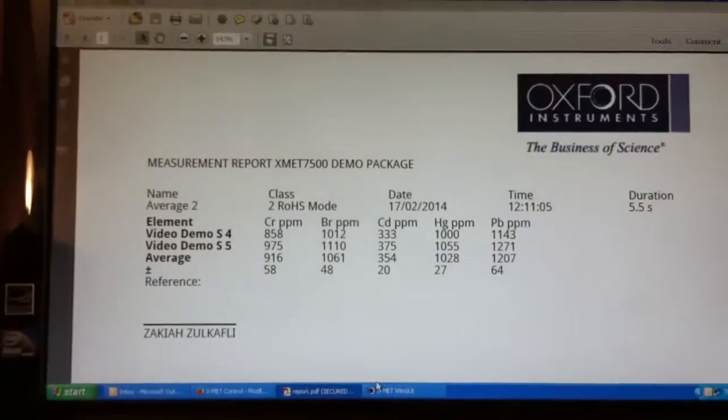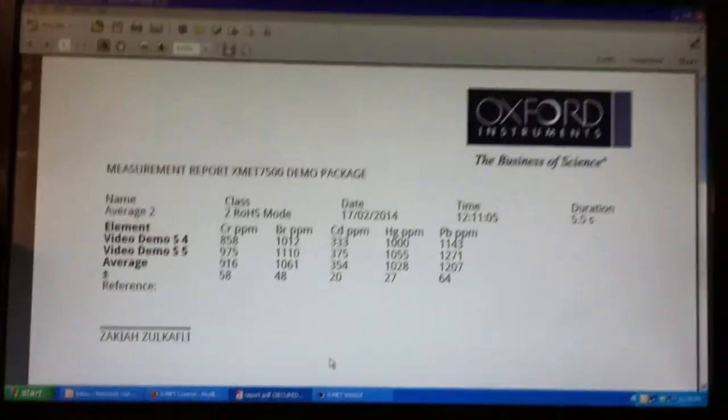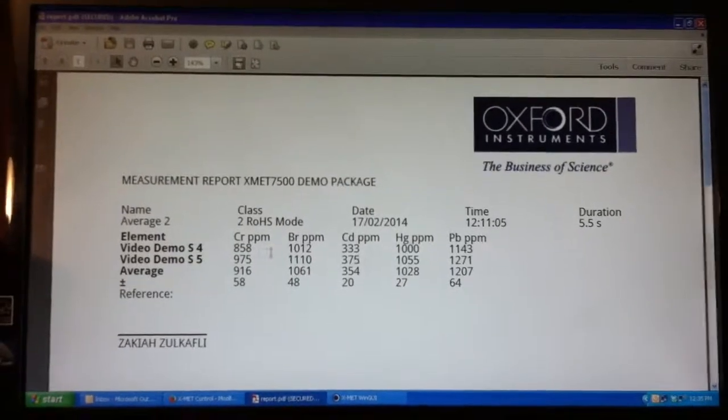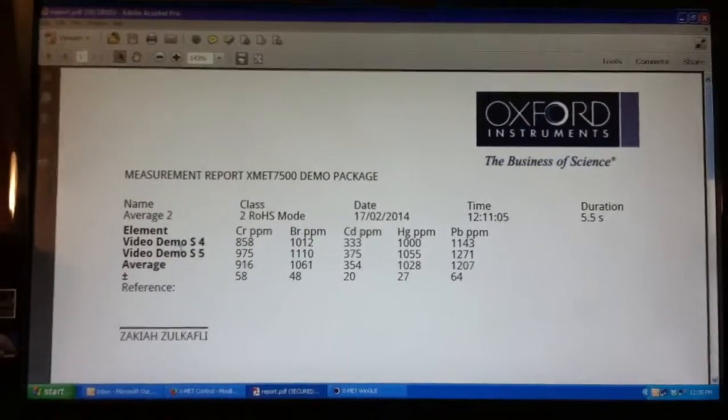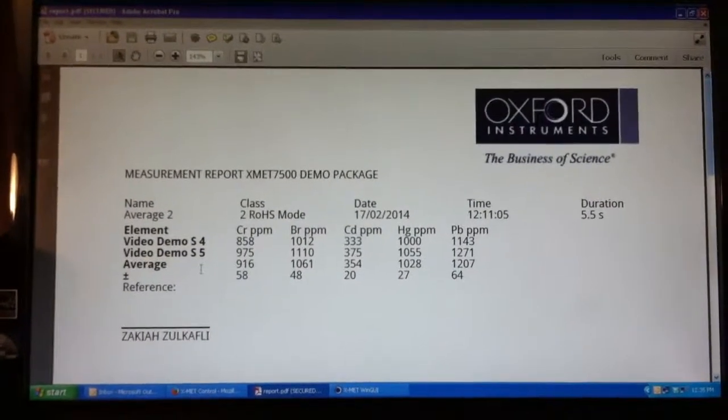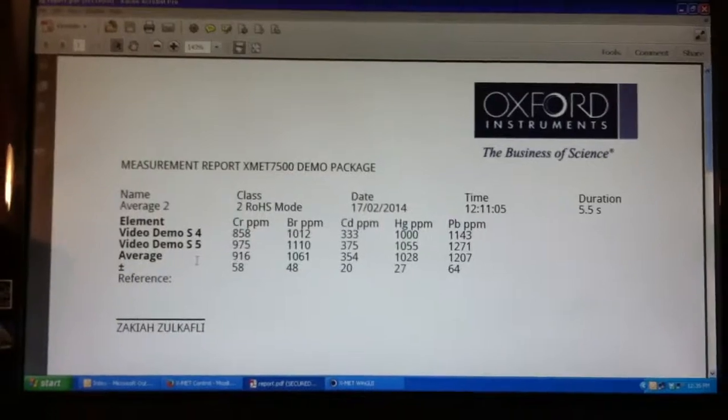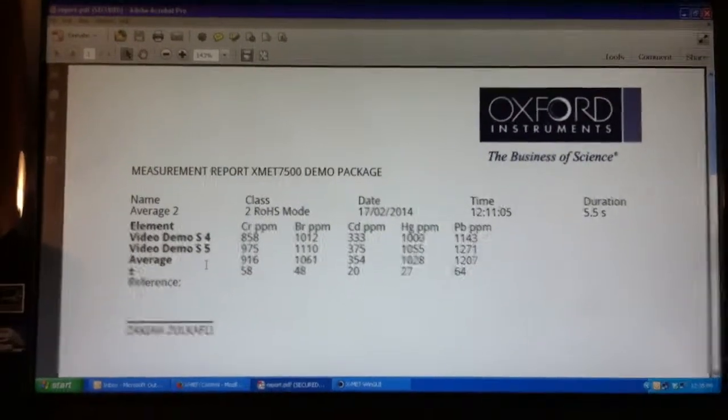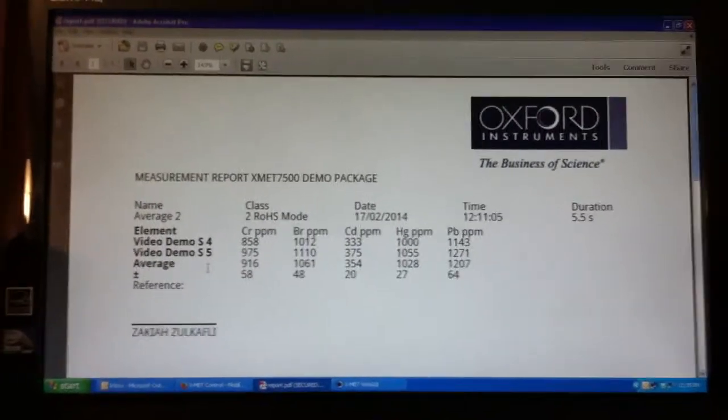Pull up the report, which we've already created. Shows the alloy results for each measurement and the average. And you can customize this template in advance so that it's all set to go.